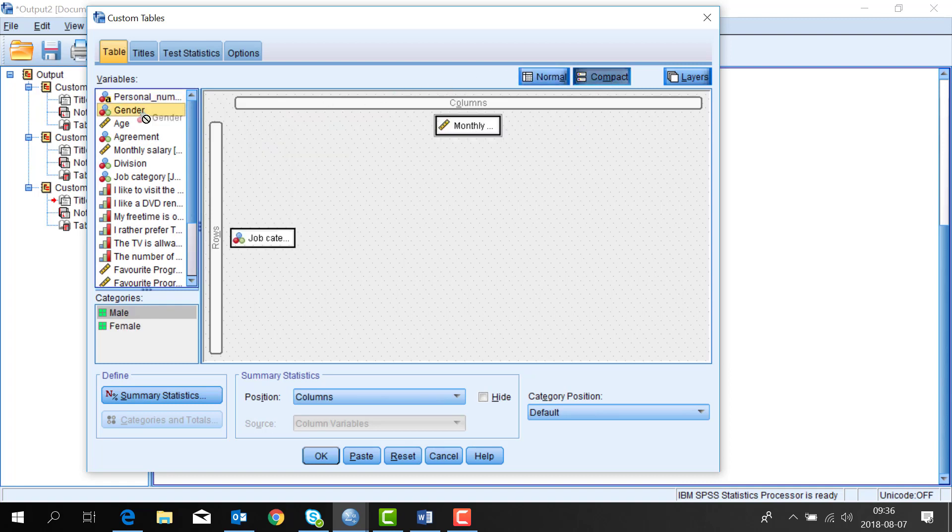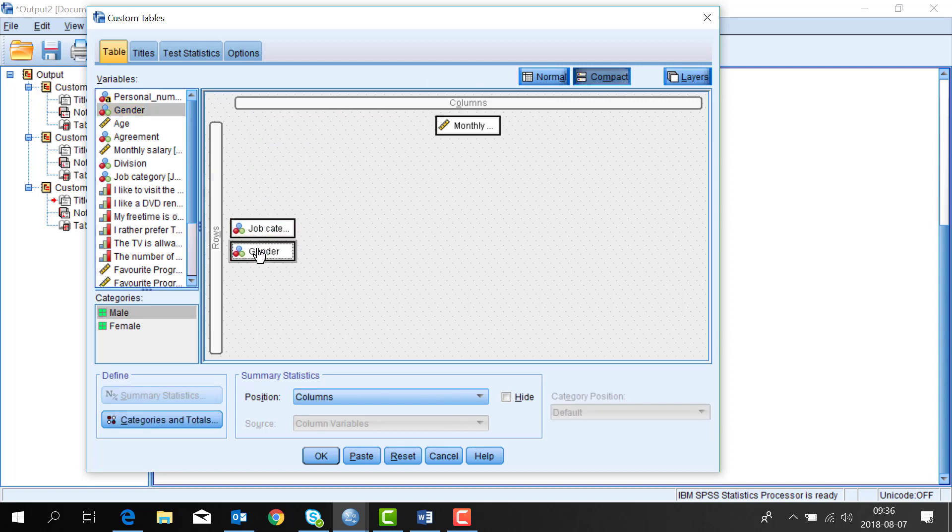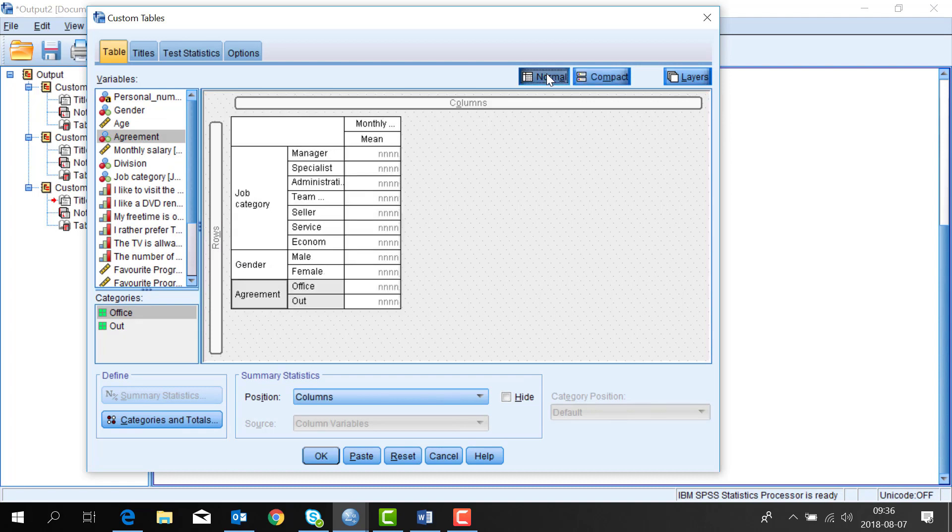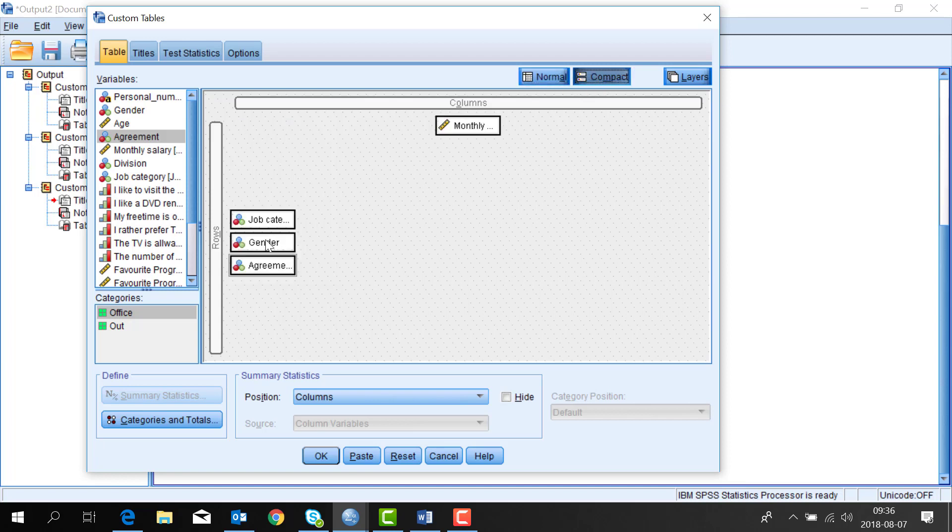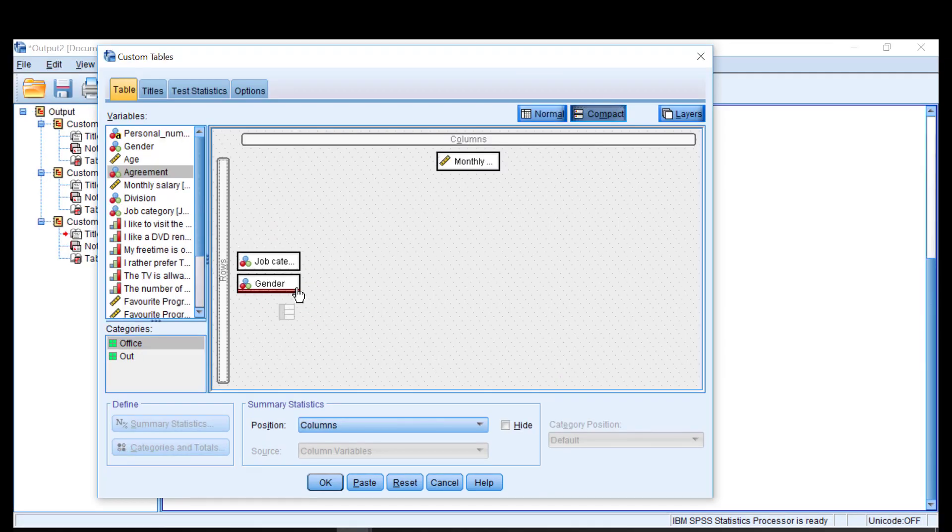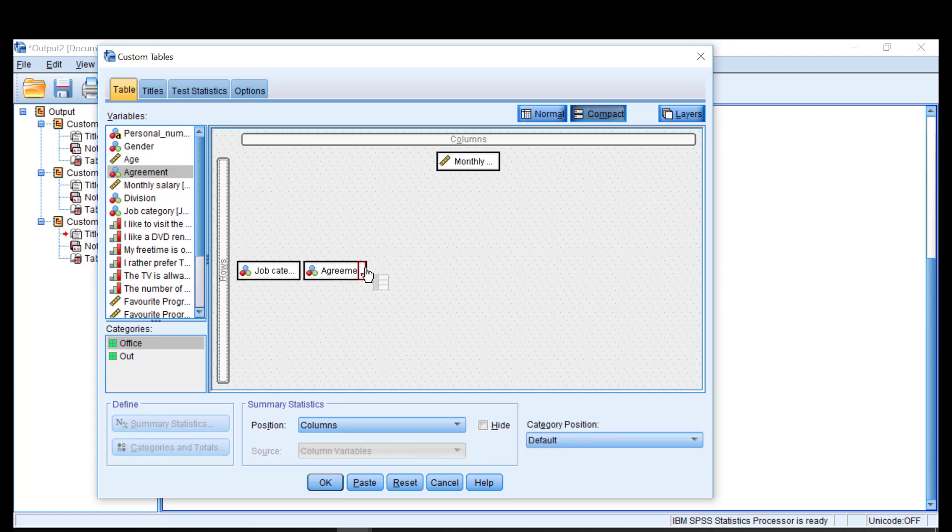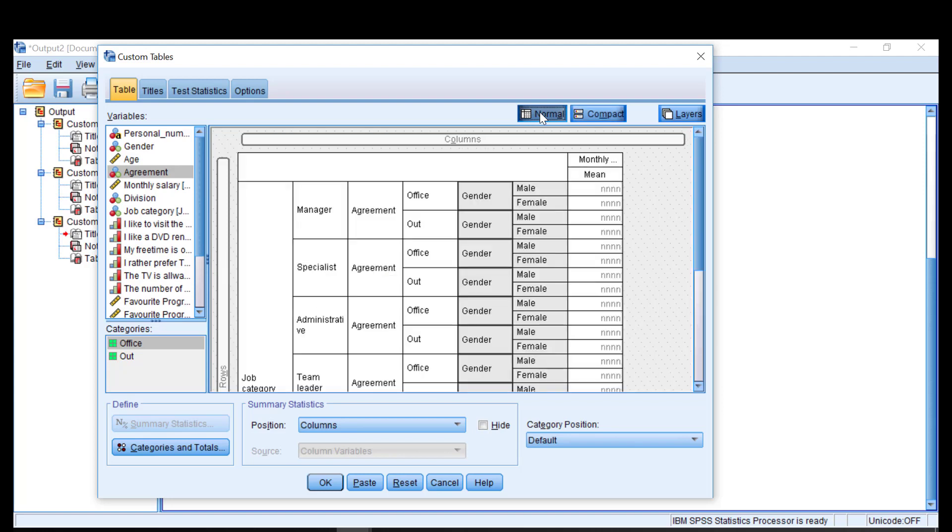You can add many variables into the tables. Either you put gender and agreement under the job category, but if you have a look in the normal tab then you see that you get separate tables. Instead I go back to the compact tab and put gender and agreement to the right of job category. If I go back to the normal tab I can now see that all categories are nested.